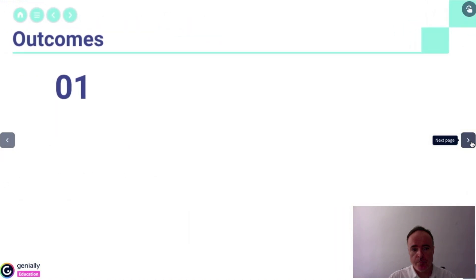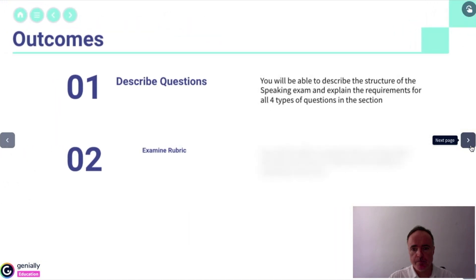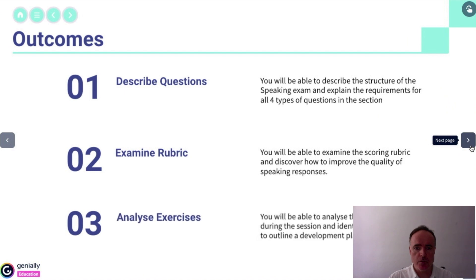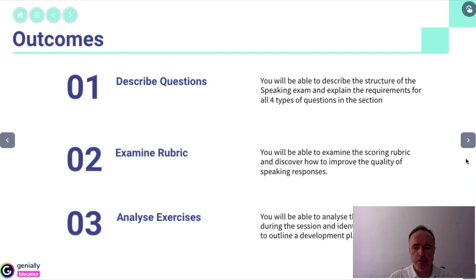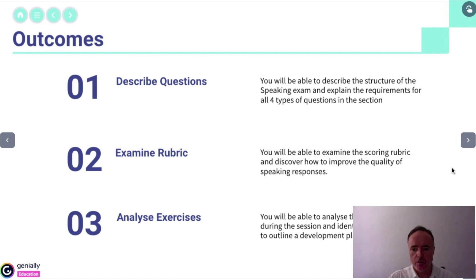Next we do the outcomes. We'll be able to describe the structure of the exam — there are four types of questions. They will be able to examine the scoring rubric and how to improve the quality of speaking, and then analyze exercises done during the session and identify mistakes to develop an improvement or development plan.